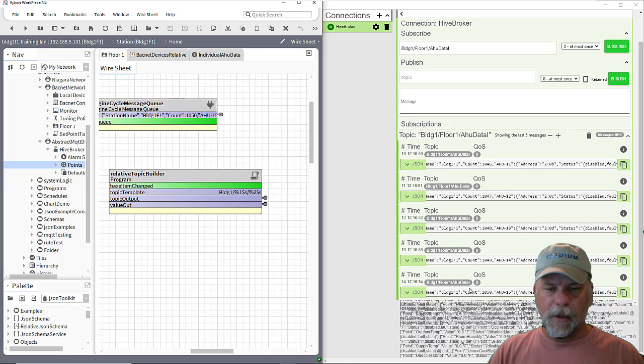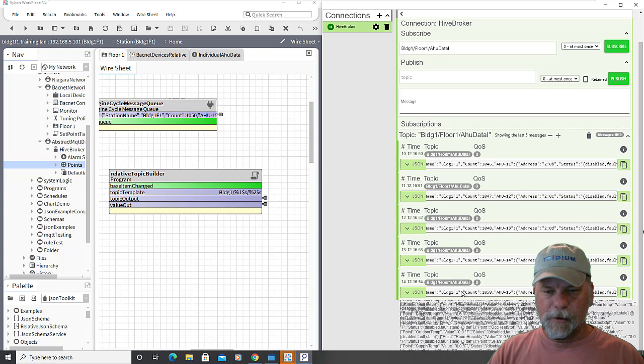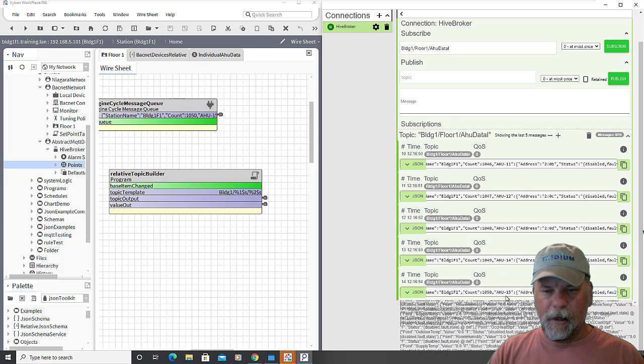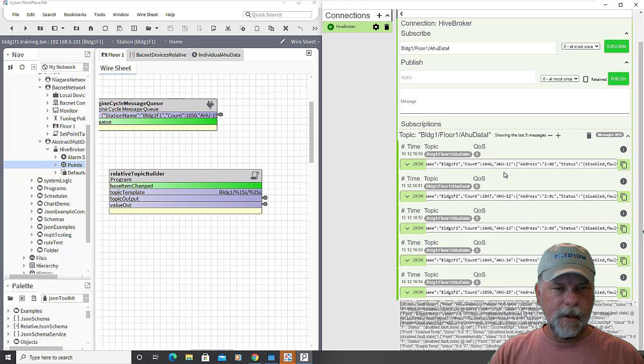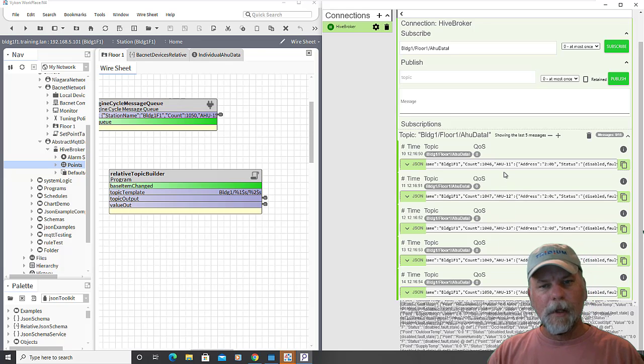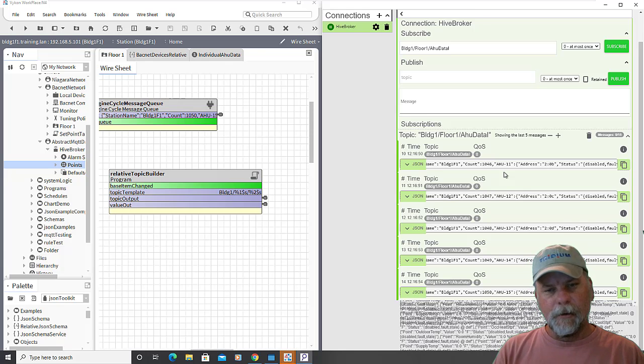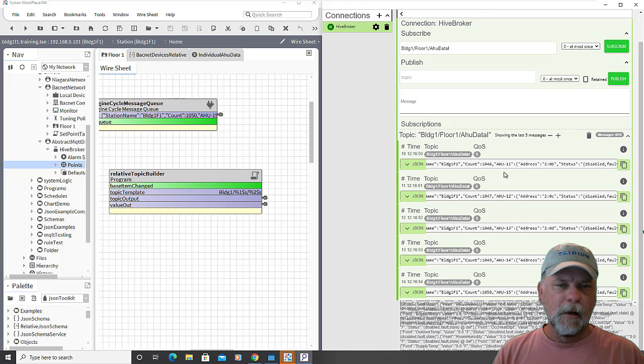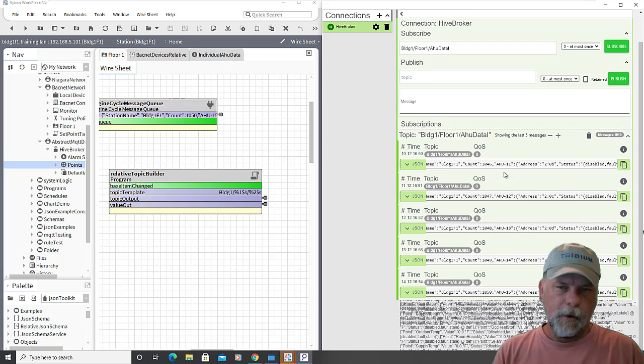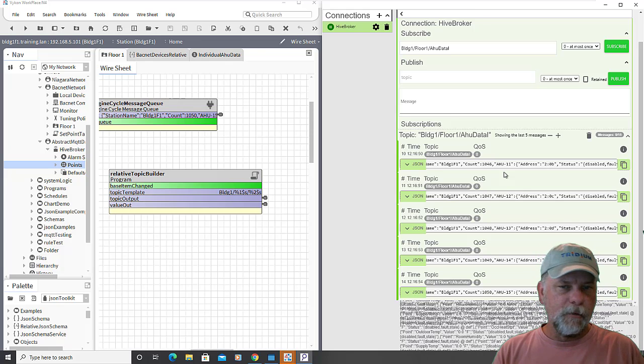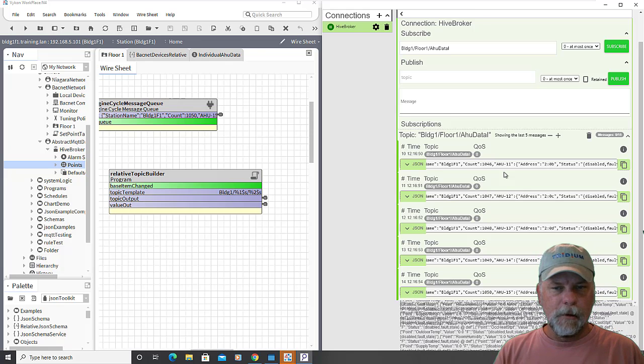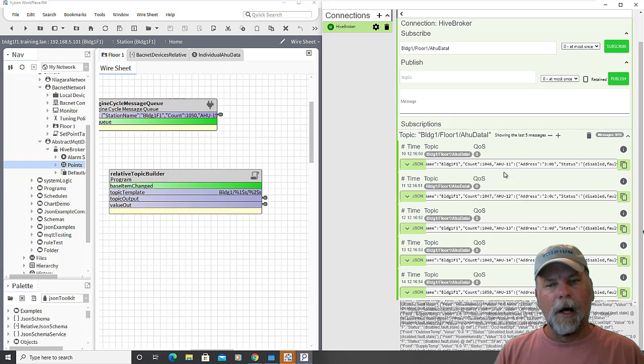But you can look at each of these individual messages and see AHU 15, 14, 13, 12, 11 and so forth. So this is a way that I can use a single topic and the broker and then publish more granular data from each individual air handler to that same topic.